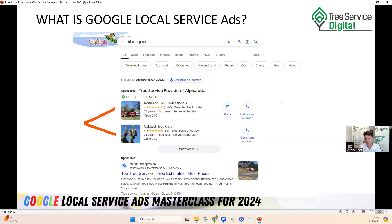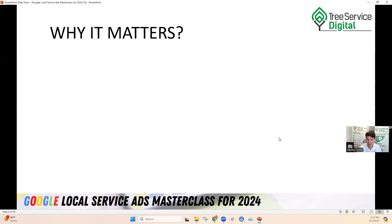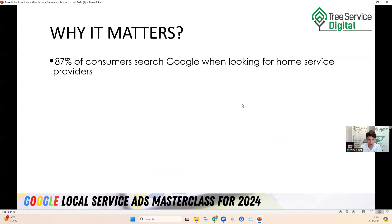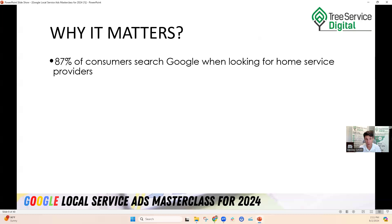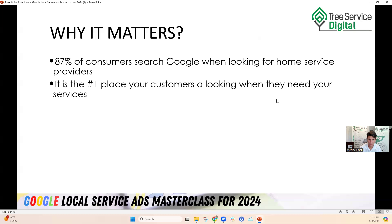Why does it matter? 87% of consumers are going to search Google — that's what everybody's programmed to do. Google locks down about 90-92% of search volume. So you want to be there whether you like Google or not. If you're not there, you're going to miss out on a lot of local business. Local service ads come up first in the search results, on mobile and desktop. There's no higher intent prospect than the customer who is proactively looking for your services at that moment in time.